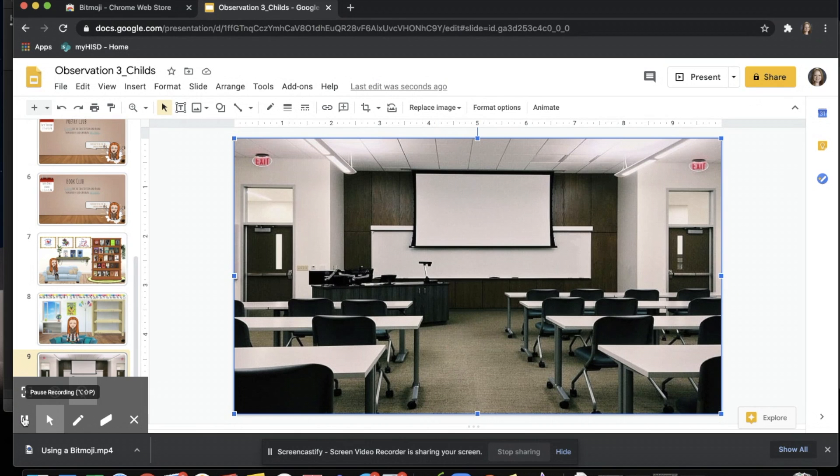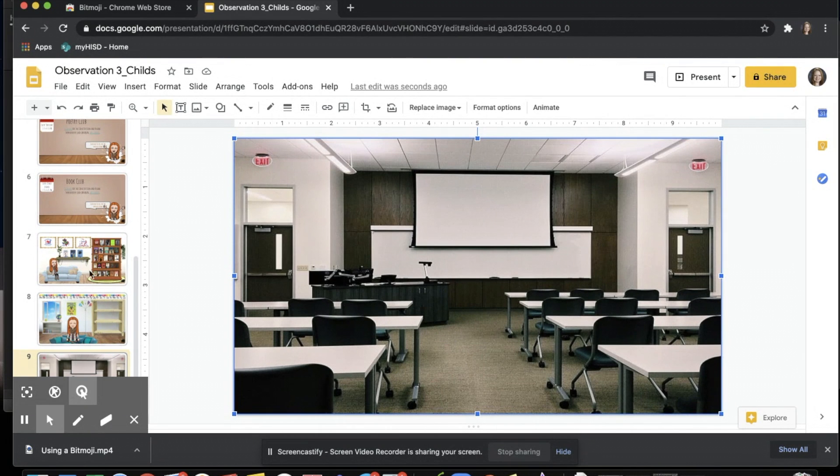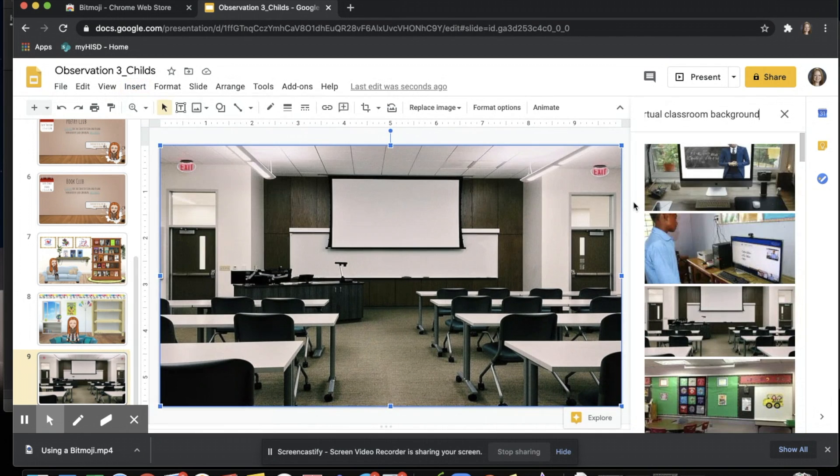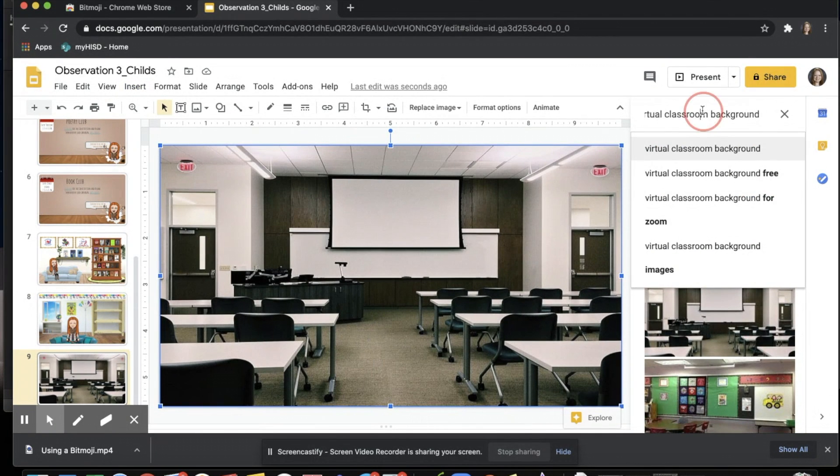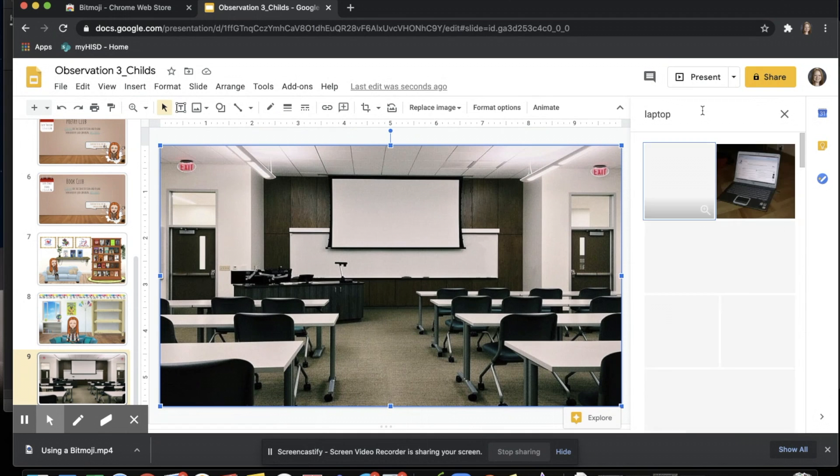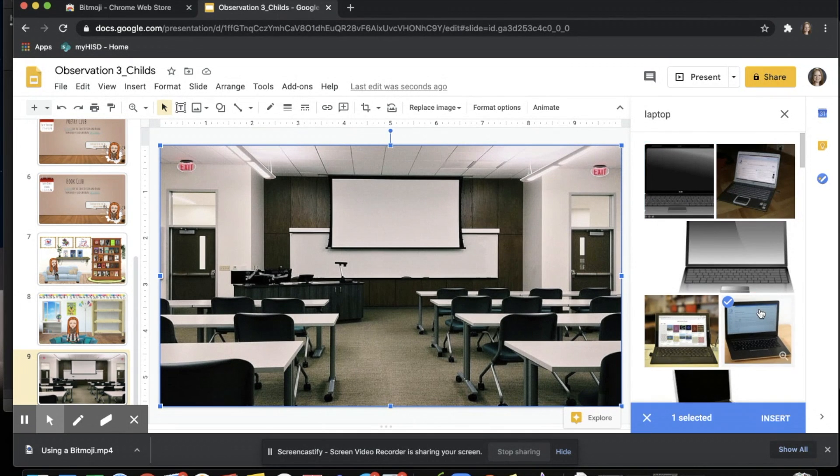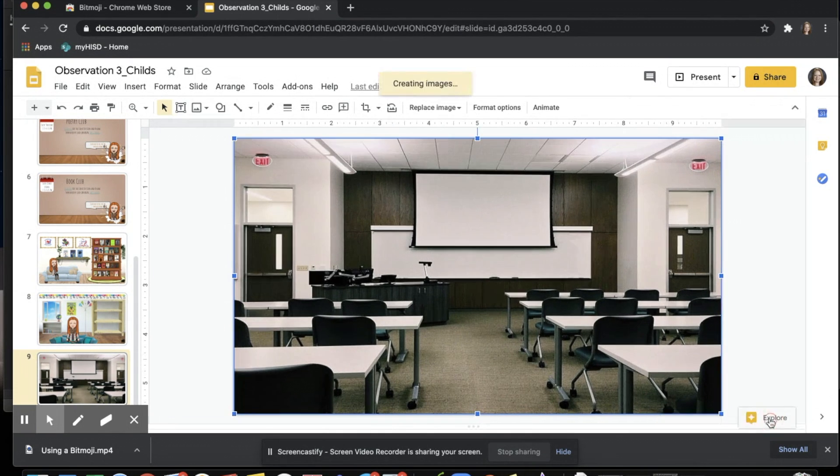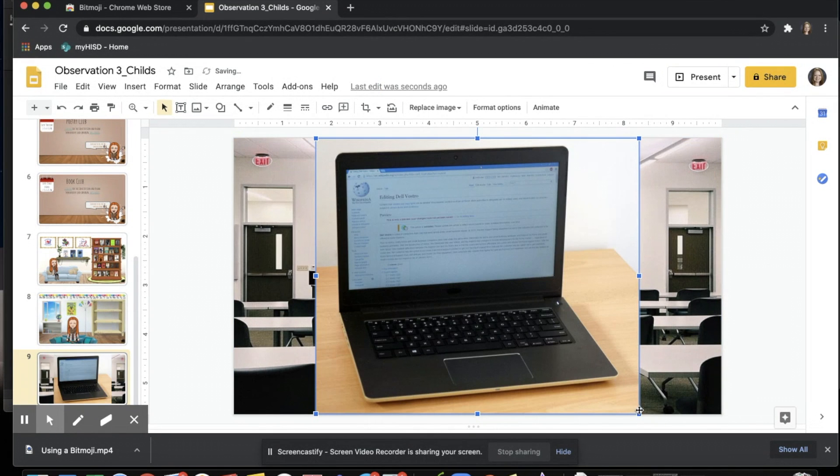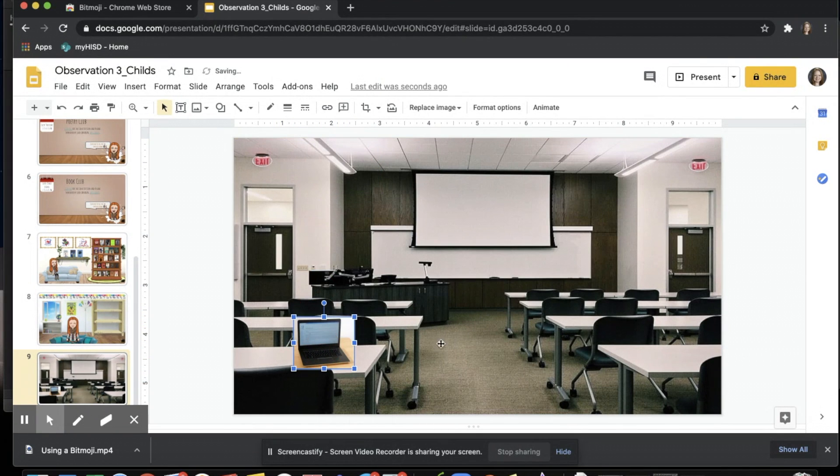This one in particular already has everything that you would need: a screen, chairs, and you could add in other items. For example, if I wanted to add in a laptop and place it on the table, I could do so.